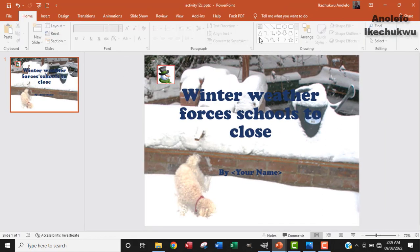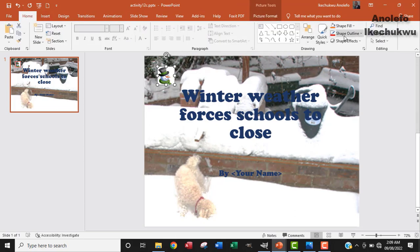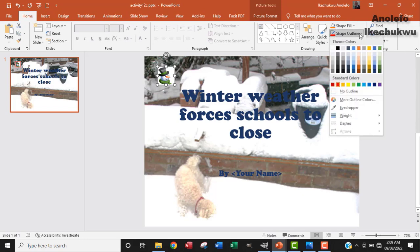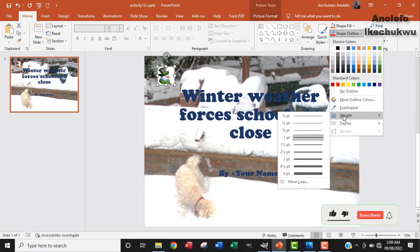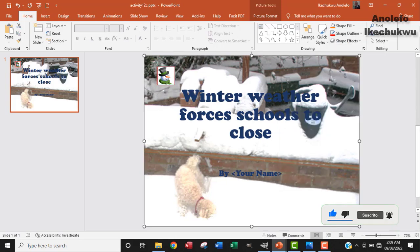Another way you can do that is by clicking on the image and then going to the Home tab - you can see that Shape Outline is also there. So you can change the outline of the shape and also change the width. Either way you can achieve the same thing. So I'm just going to leave it like this, and that answers the question. Thank you so much for watching. I will see you in the next one. Bye.